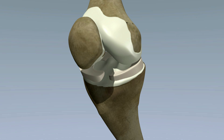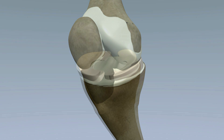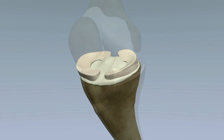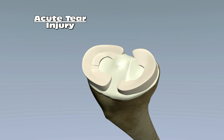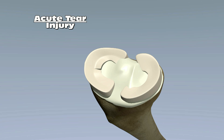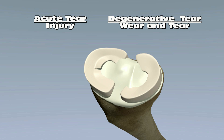A twisting or pivoting injury can catch and tear the meniscus. This is known as an acute meniscus tear. The meniscus can also begin to wear out over time, fray, and tear. This is known as a degenerative tear.